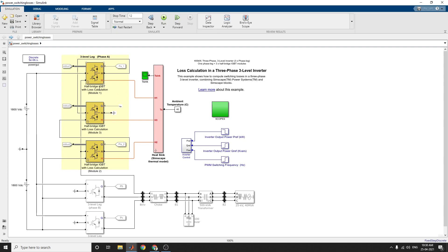The first component is a plus or minus 1800 volts DC source. There is a 400 kilowatt three-phase three-level inverter that delivers variable power to a distribution power system. The inverter output is connected to a 25 kV, 40 MVA system through a 2200 volt, 225 kVA transformer.